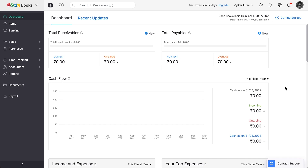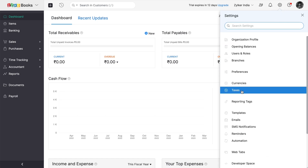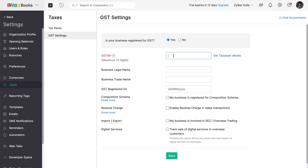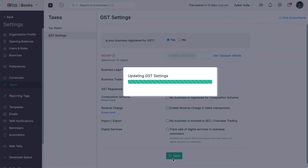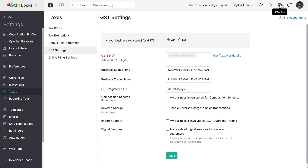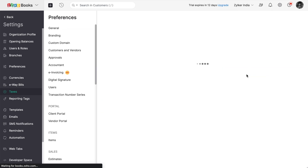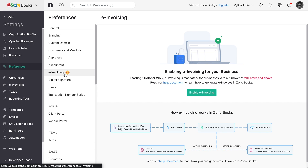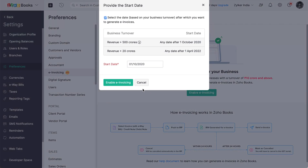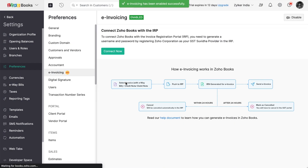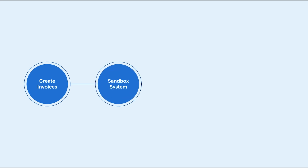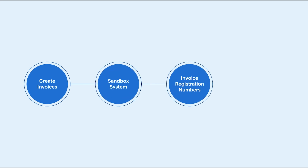Now you can configure the GST settings in your organization and enable e-invoicing. To do this, log in to Zoho Books, go to settings, taxes, and configure your GST settings here. Next, go to settings, preferences, e-invoicing, and enable the e-invoicing feature. Now you can create invoices, push them to the sandbox system, and generate invoice registration numbers for the invoices.